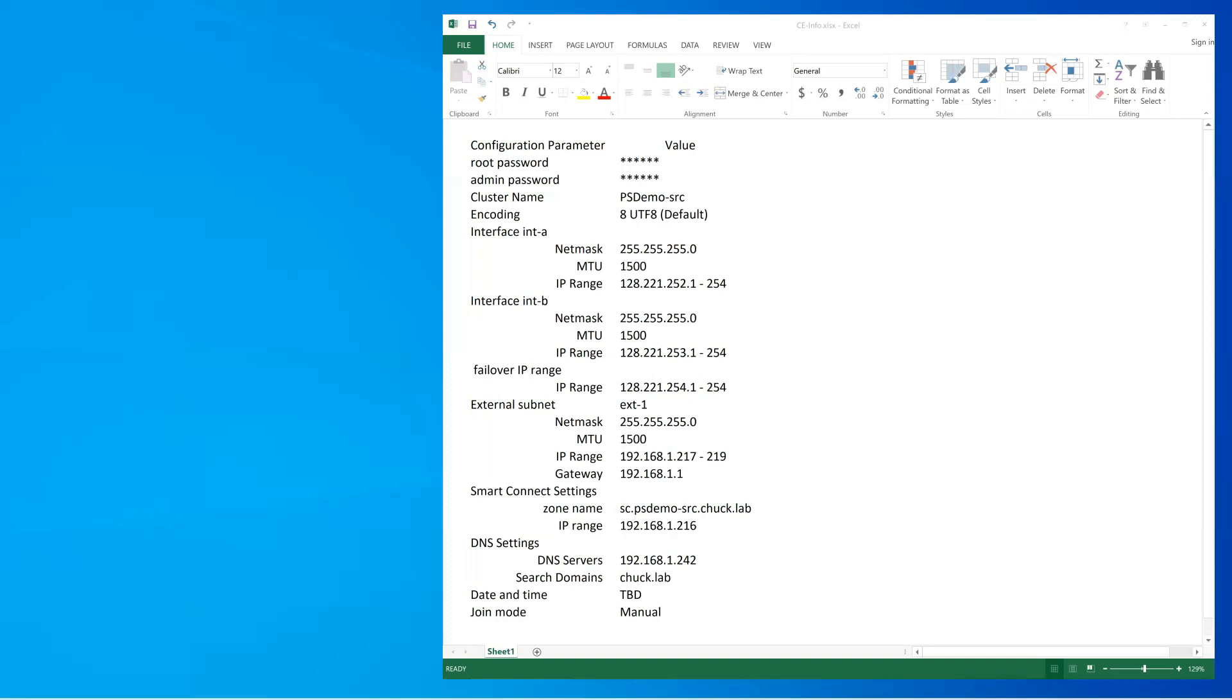There is a section called Smart Connect. The Smart Connect is like a small internal name server that allows the connections to be load balanced between the nodes. Then we have the DNS settings, which points to your actual DNS. Then we have date and time, and then we have a manual join mode.